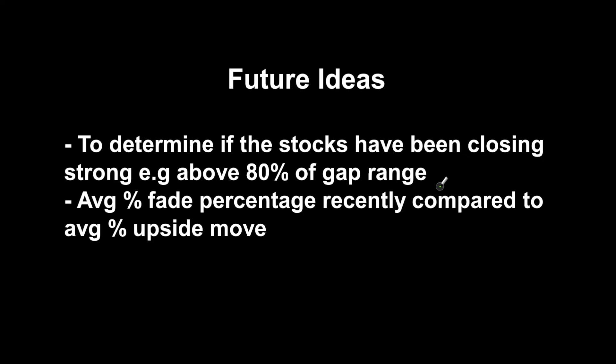I also wanted one to include the average fade percentage recently compared to the average upside move, just so you can see if there's been more bigger fades recently or if there has been stronger upside moves, and you can use discretion to gauge it.